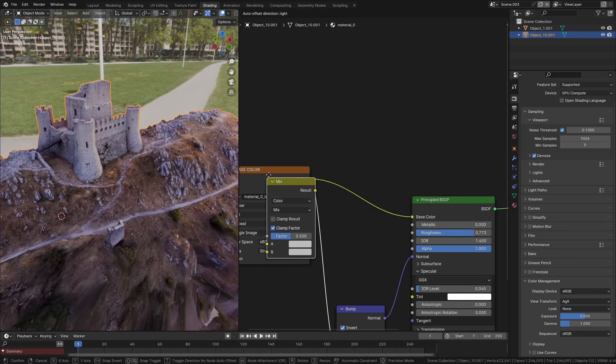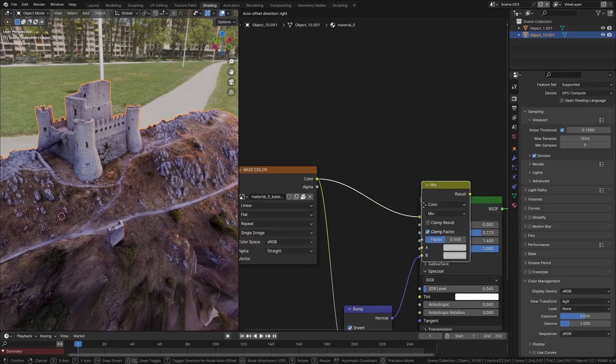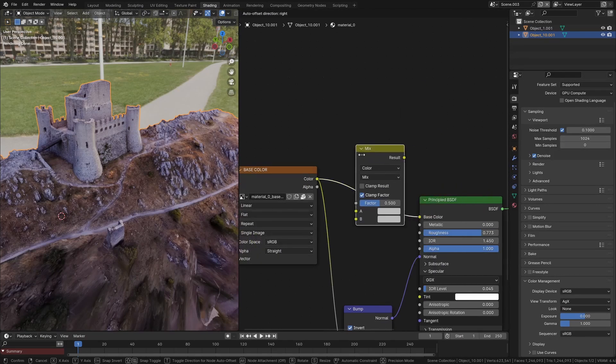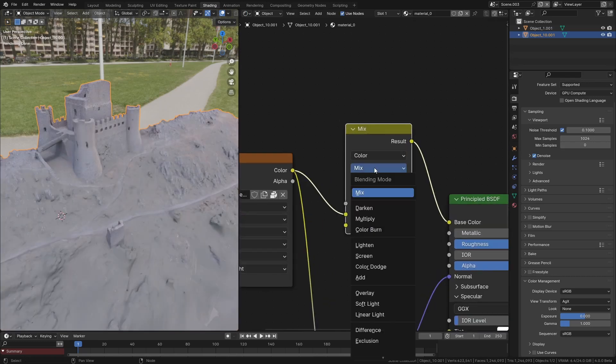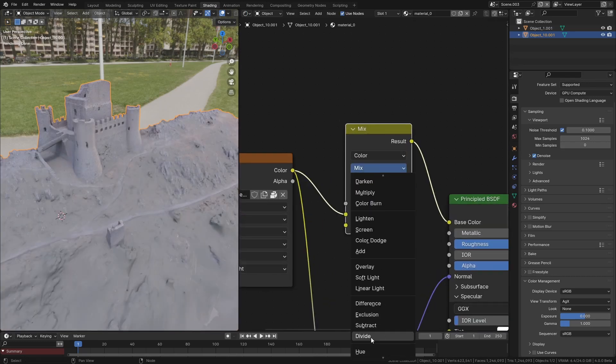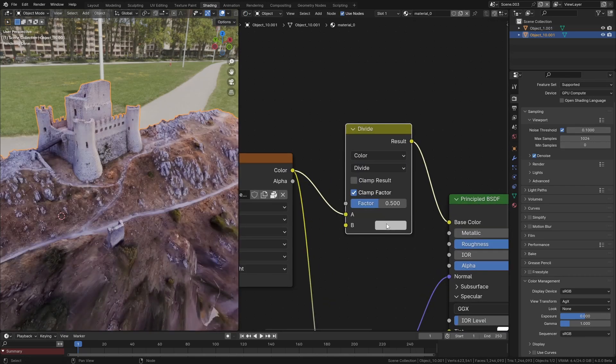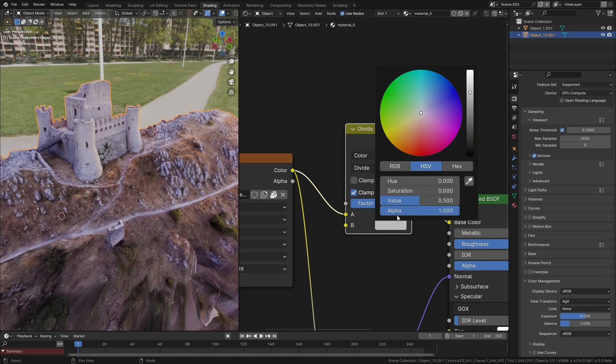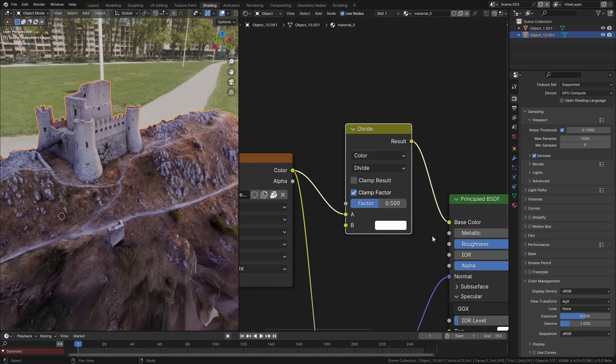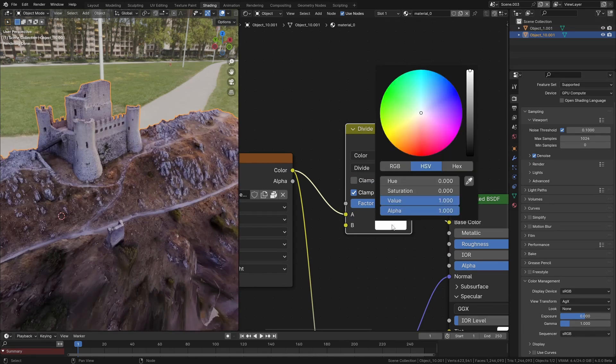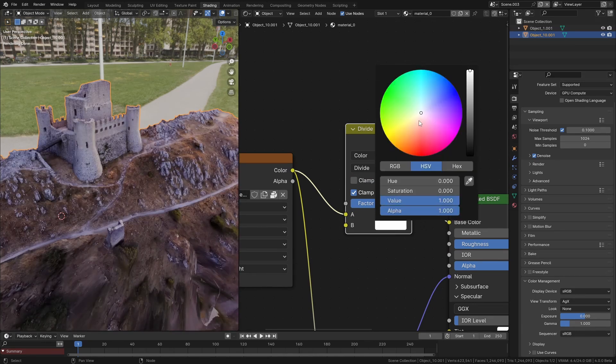We can do this really easily just by going into the shader editor and adding in a mix color node, dropping that in between the texture and the principal shader. I'm going to set this to divide, then for the color I'm going to set the value to one and try and figure out what the color is I want to get rid of.